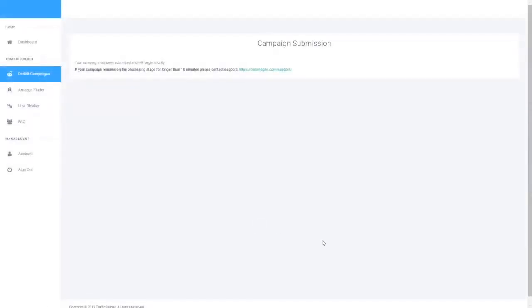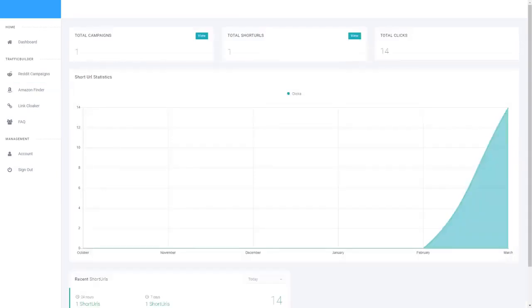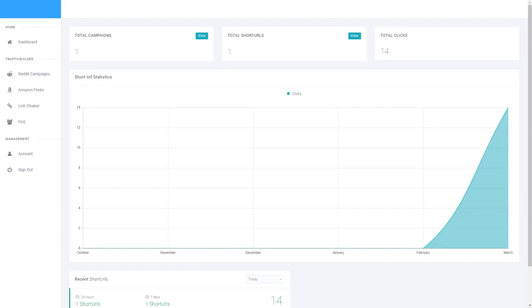So while that's processing, let's have a look in the back end. If we head back to the main dashboard, you can see there's a bunch of analytical data here. At the very top you can see the number of campaigns you've created, the number of short URLs you've created, and also the amount of total clicks that all of your short URLs together have received.